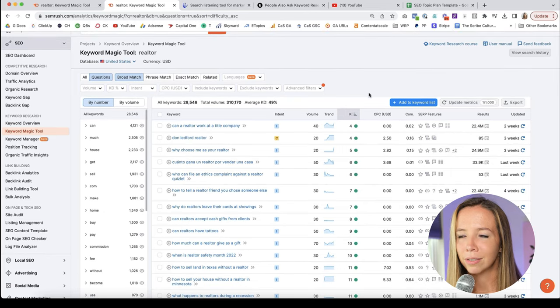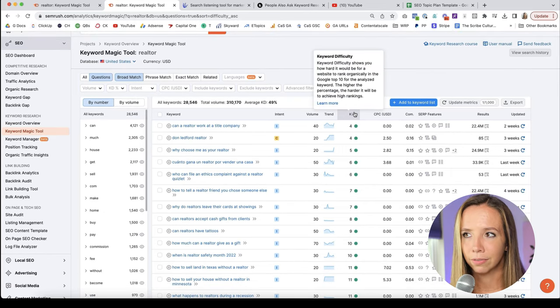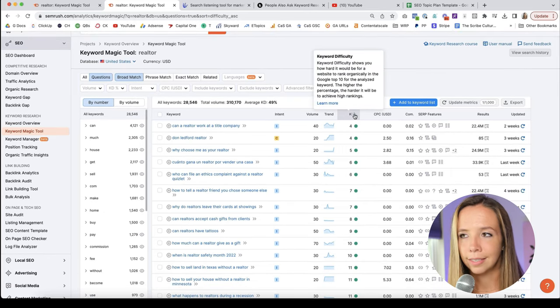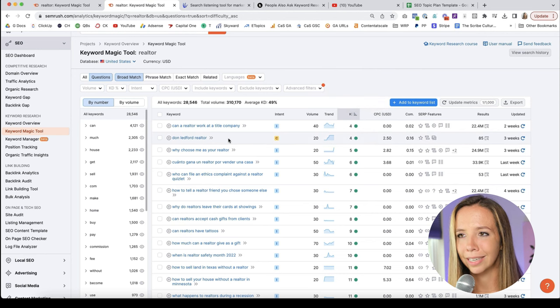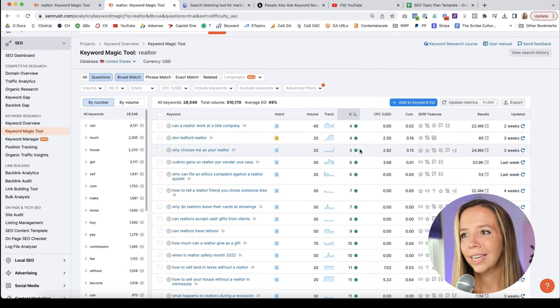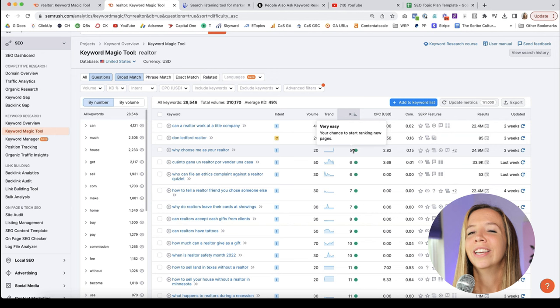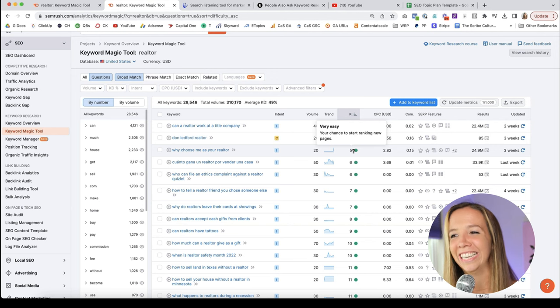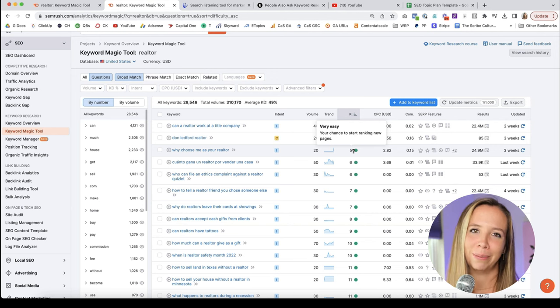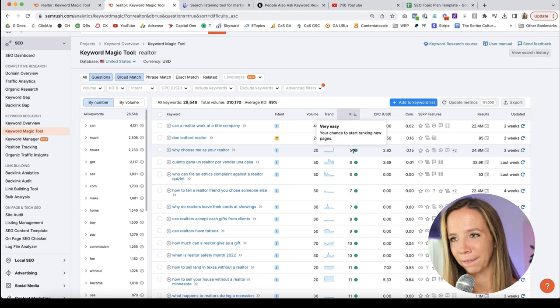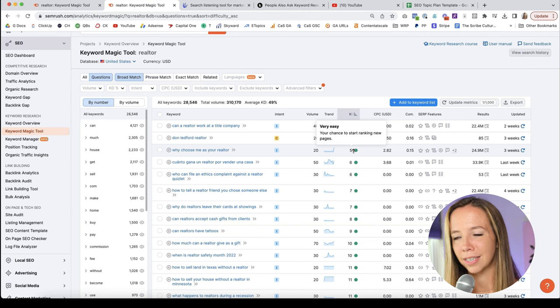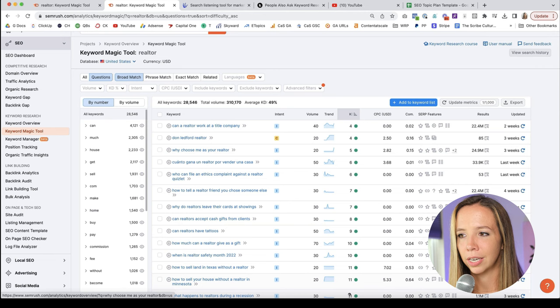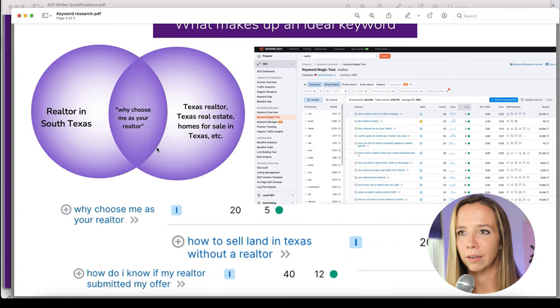I'm going to show you the magic of this number in a minute. We have CPC, the cost per click. We have competition, our competitive density. This is a scale from zero to one in fractions. So one is the most difficult to rank for. The numbers I look at are keyword difficulty, the volume, and the trend. The number I place the most importance on is keyword difficulty.